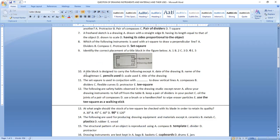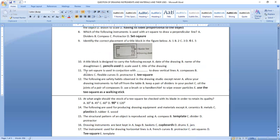Question ten: a title block is designed to carry the following except — except the pencils used. As I've said before, we put the date, the name of the draftsman, the scale used, and the title of the drawing. But the type of pencil used is not put in the title block. The answer is option C.